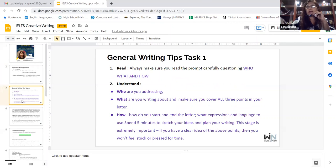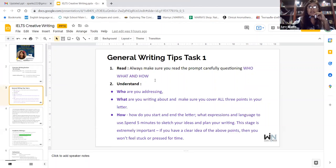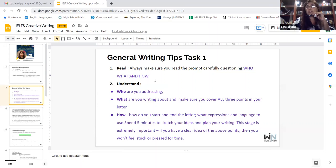General writing tips for Task One. First: read. Always make sure you read the prompt carefully, questioning WHO, what, and how. This is very important and many people tend to overlook this because they think they know English pretty well, but sometimes what they're asking you is hidden in the sentence itself. So you have to read carefully. Even as an instructor, I need to read, and that's important.